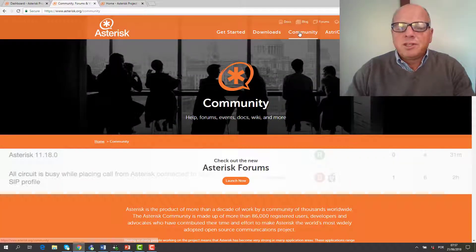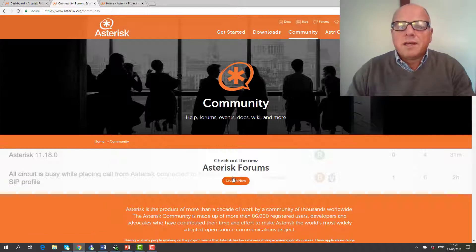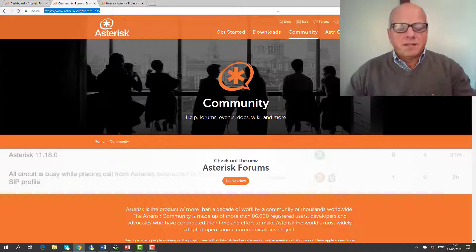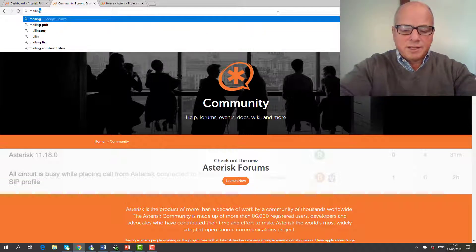There is also the community — in the community you have forums where you can go to the Asterisk forums, and you can also find mailing lists. Mailing lists are still very useful.